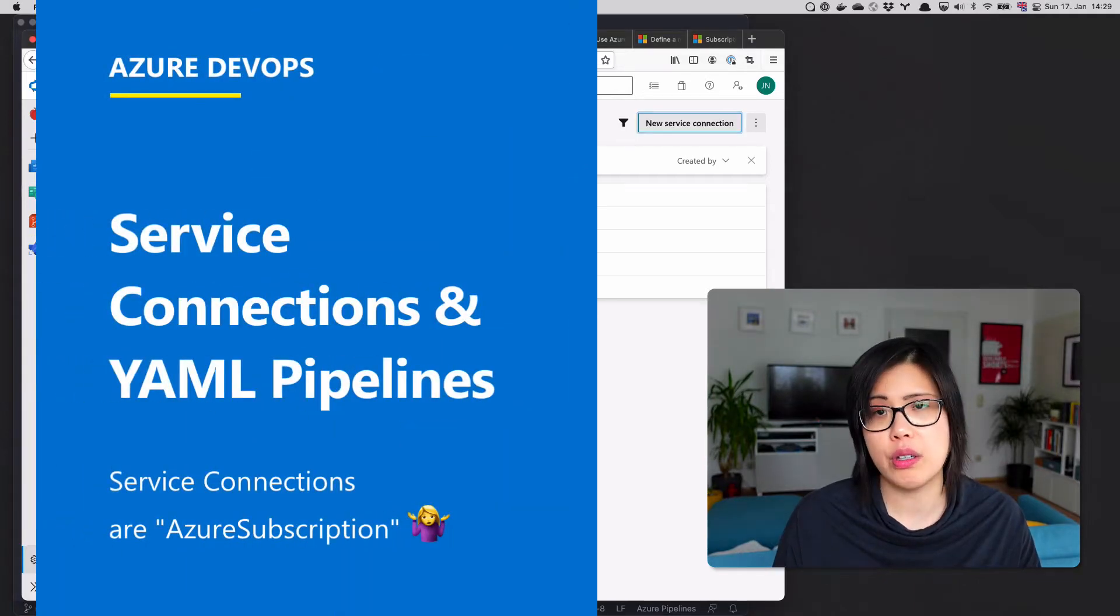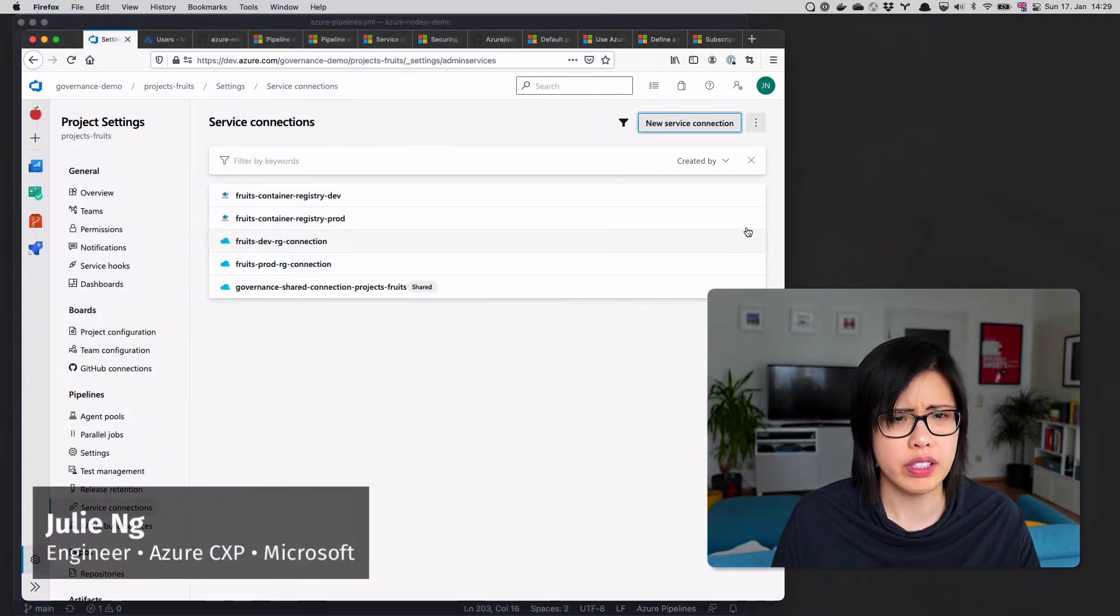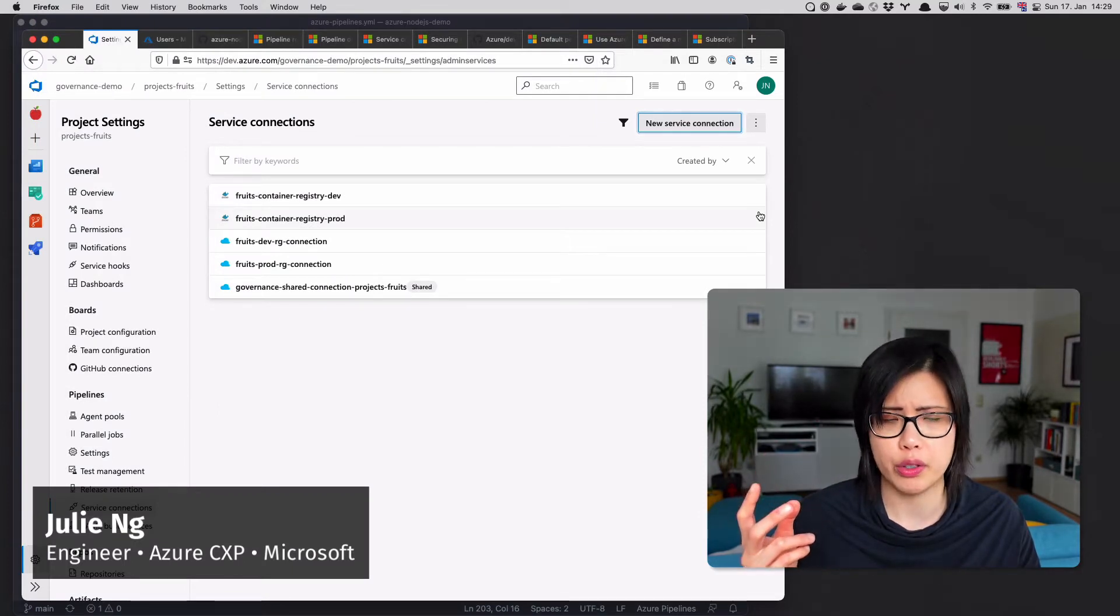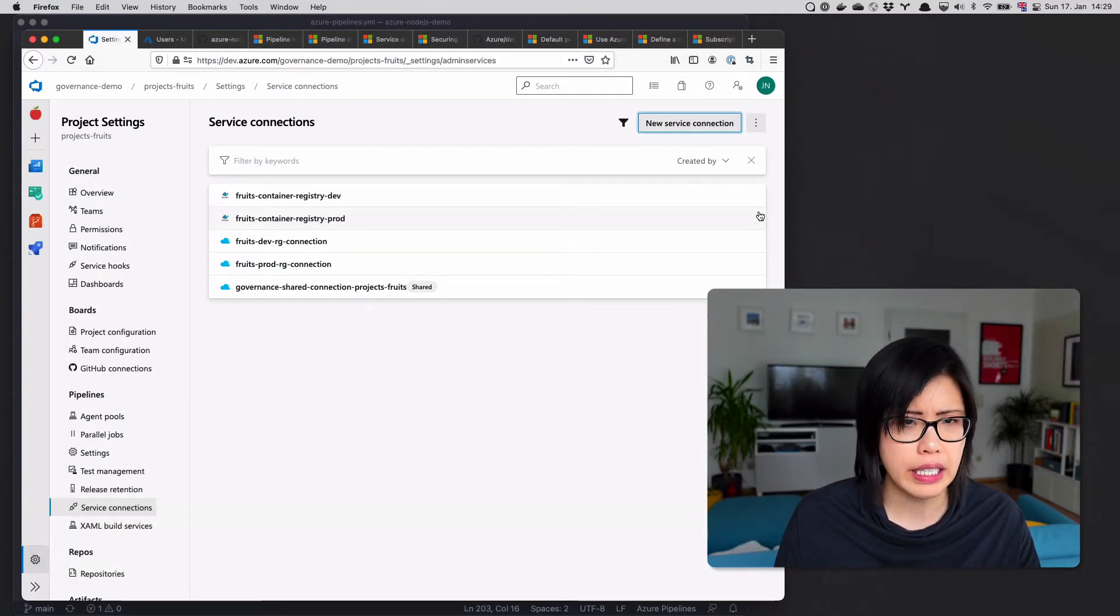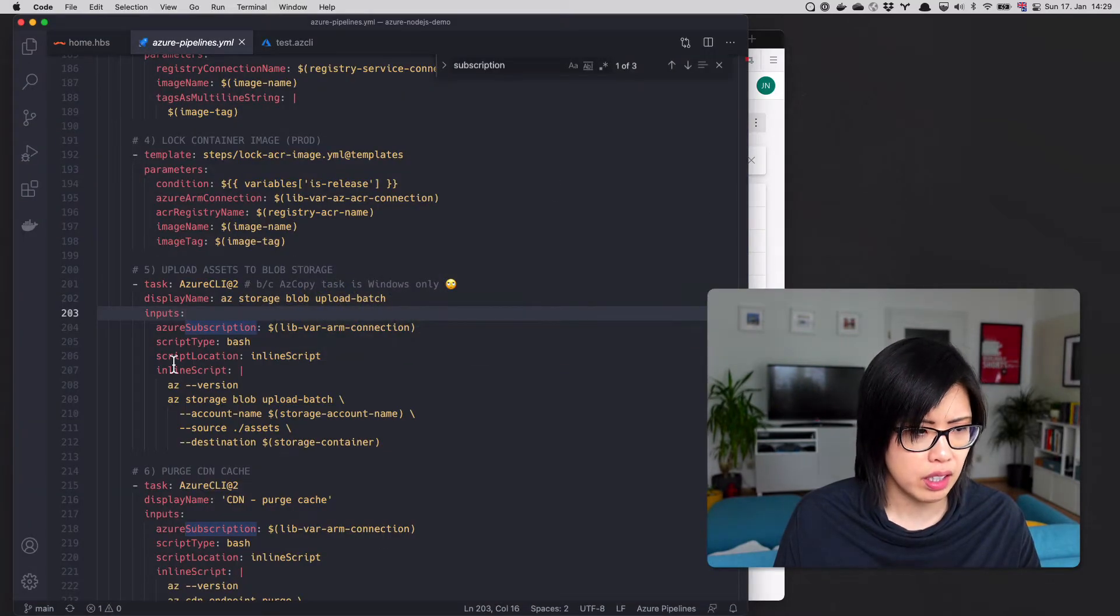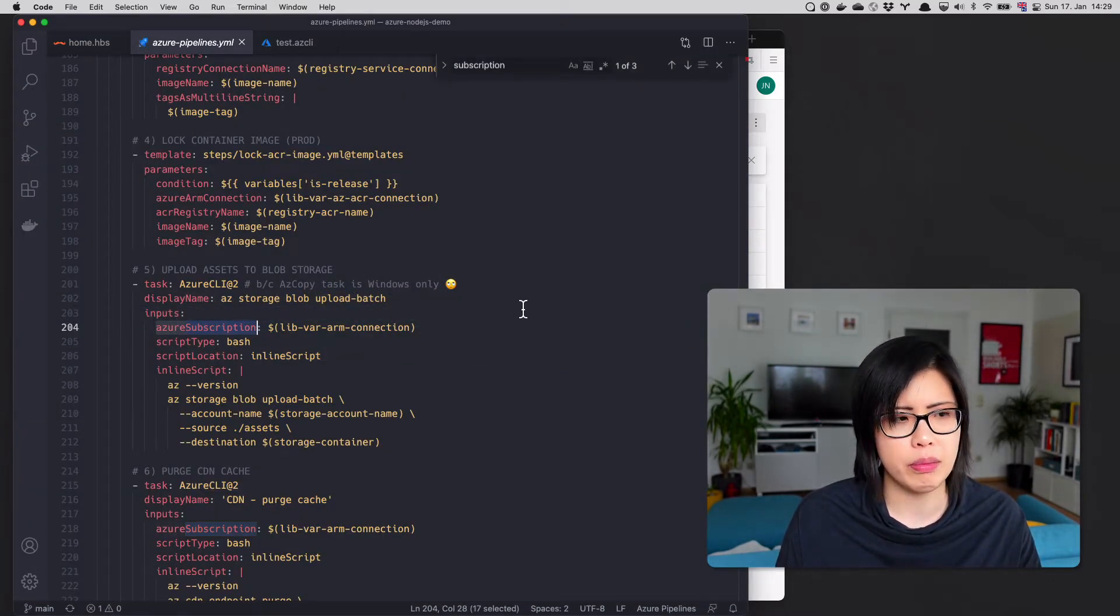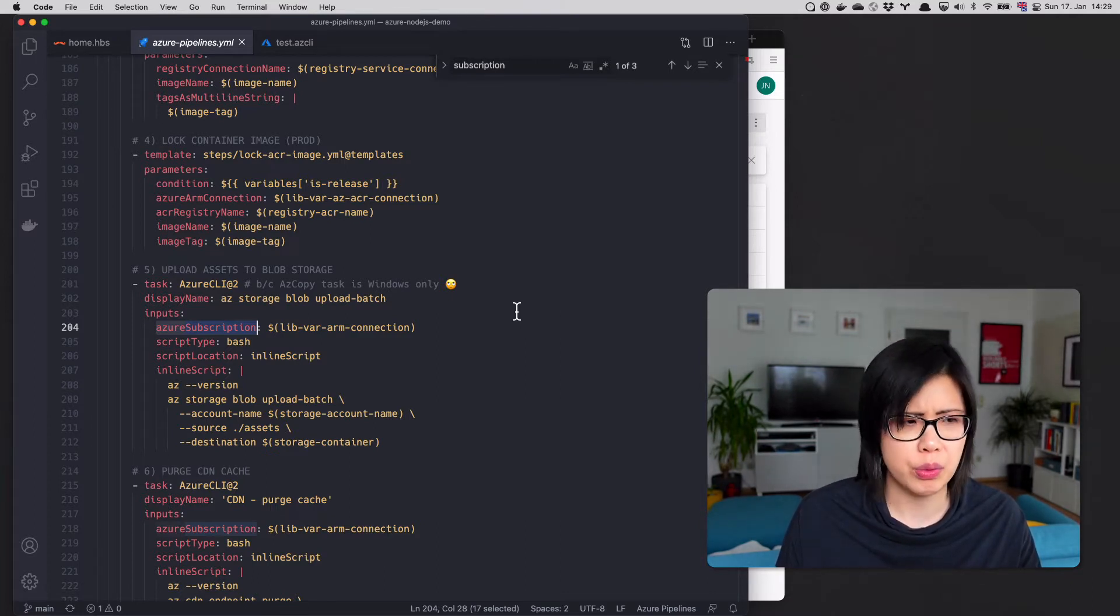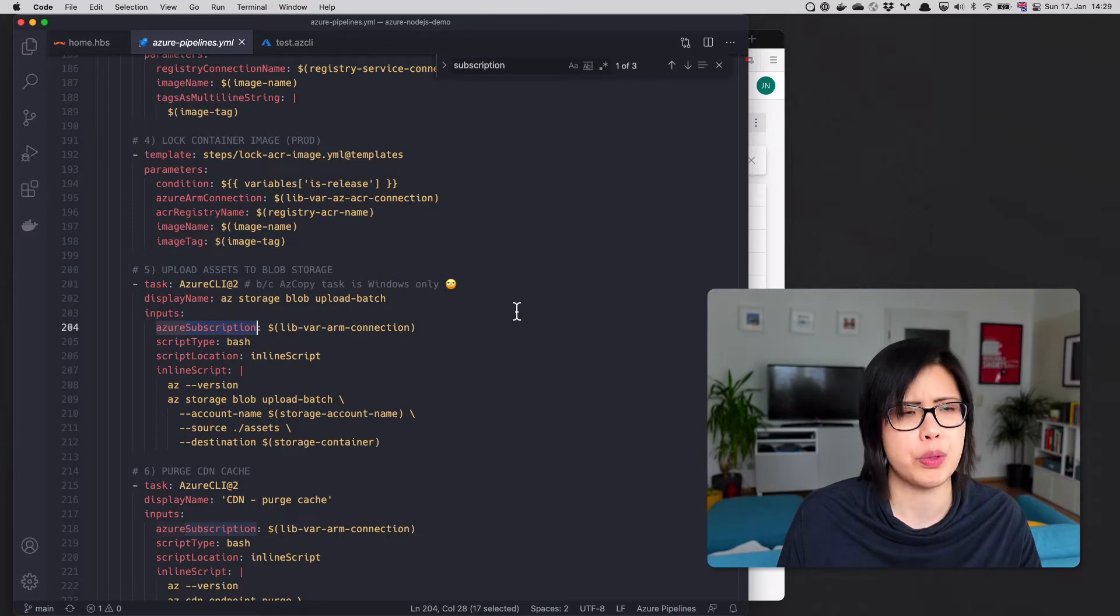So now that you know what a service connection is, I want to explain one of the weirdest and most difficult things to wrap your head around when you're first starting with Azure Pipelines. In all the tasks from Azure, you find an input called Azure subscription, and you're wondering, why is it called a subscription?